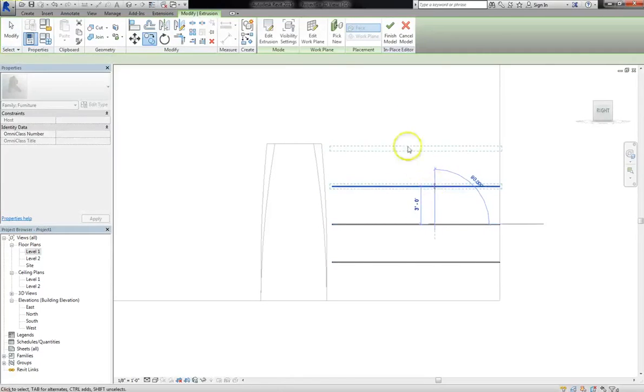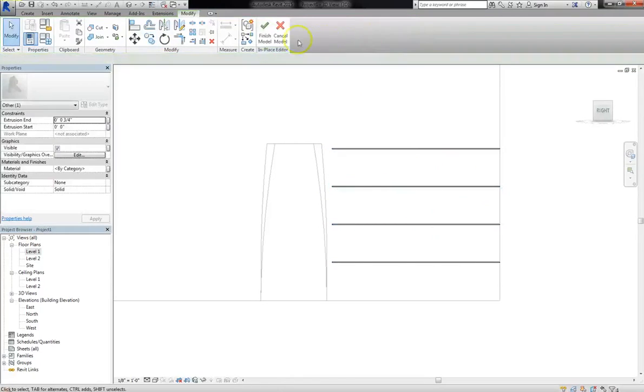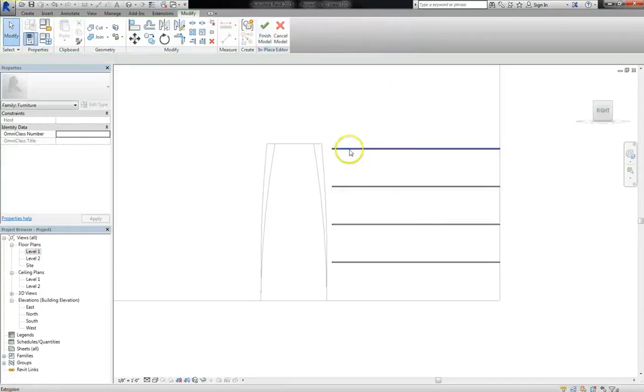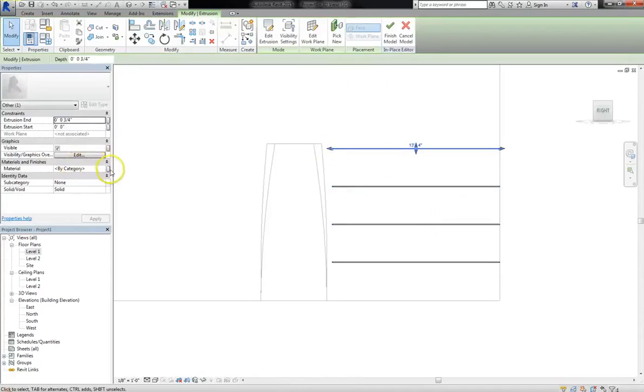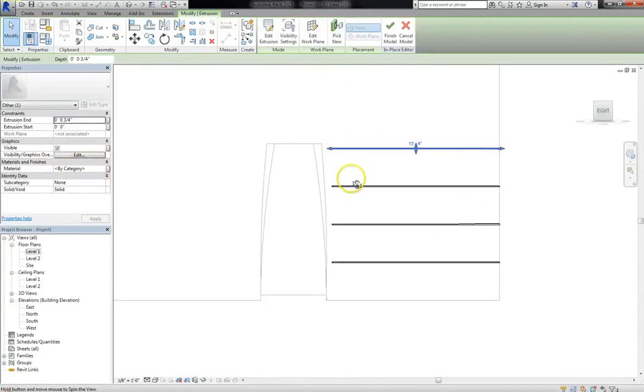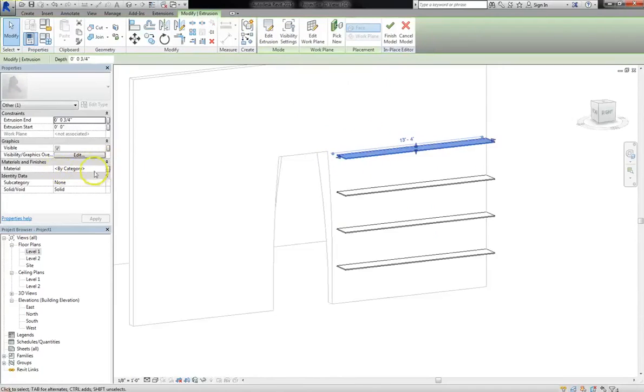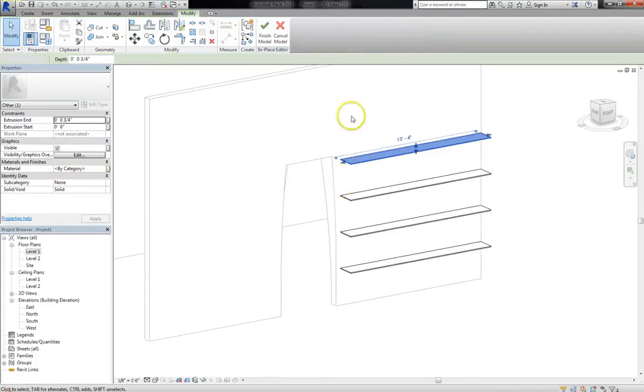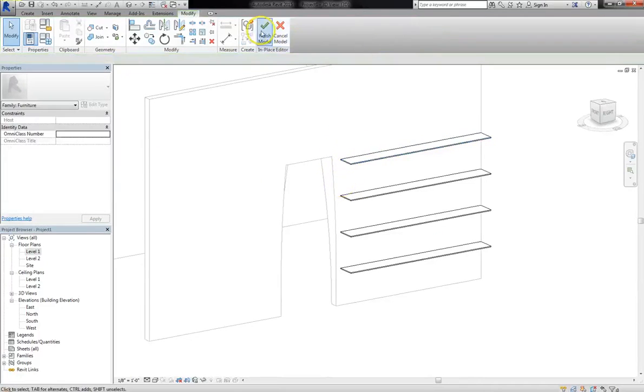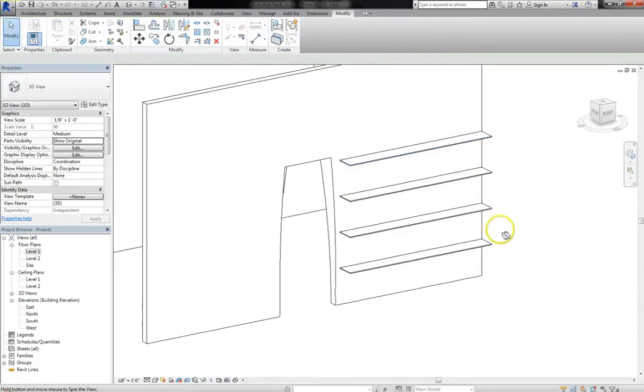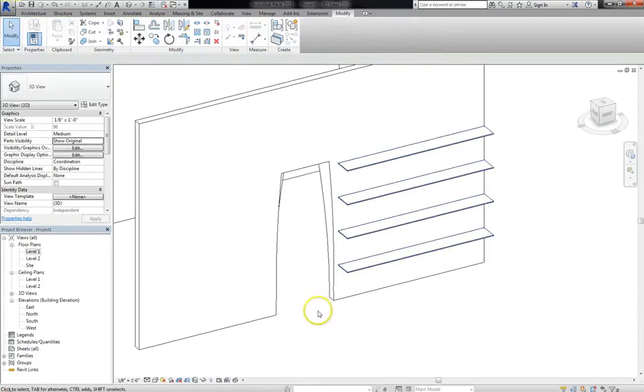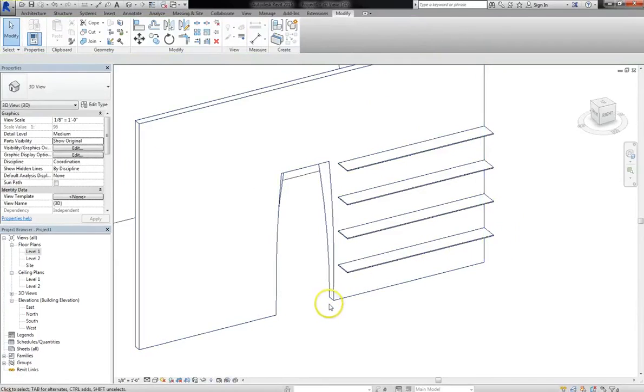Once I've placed all of my shelves, if I want to, I can actually click on the actual extrusion, and I can assign materials to my shelf. Regardless, once you're happy with it, hit the check mark. And now you can see, we have our shelving unit built into the wall.